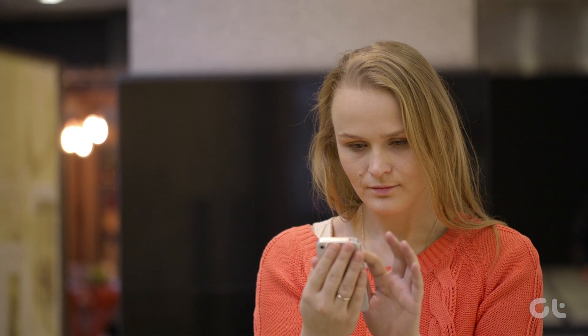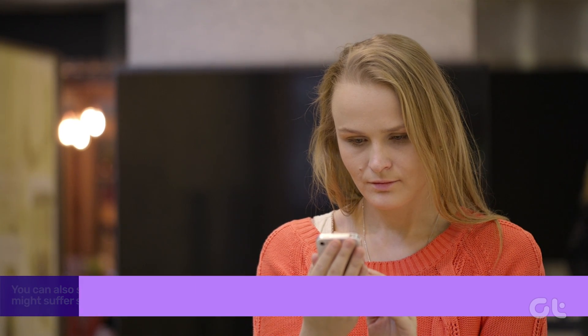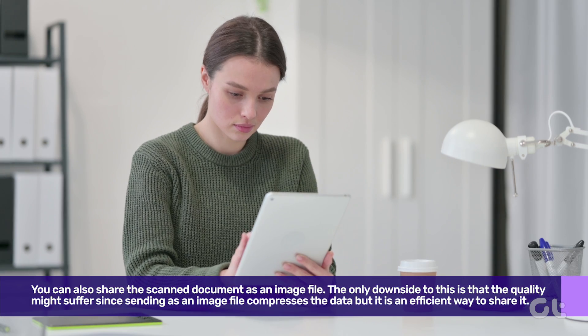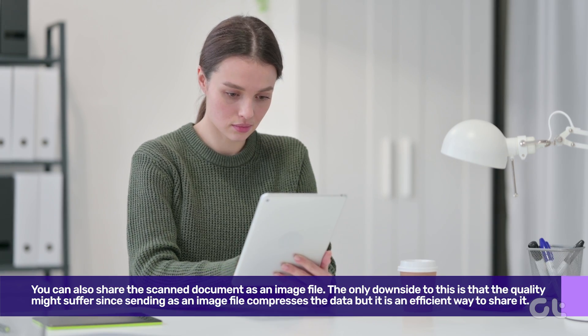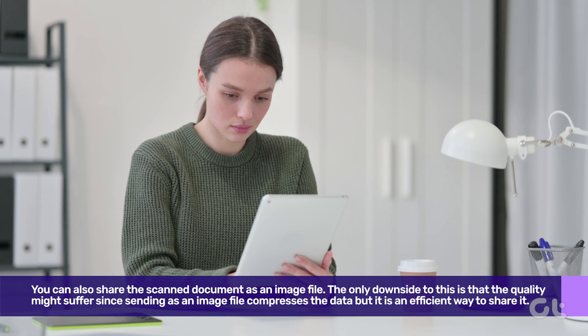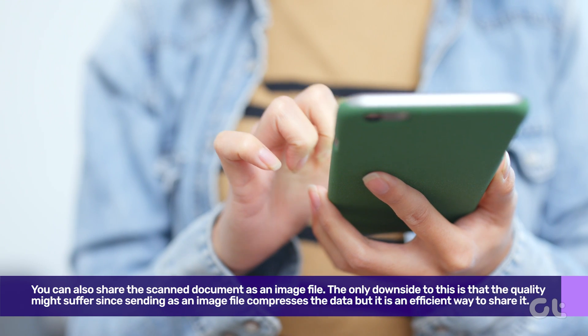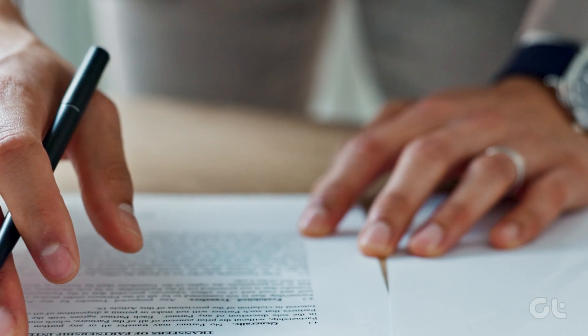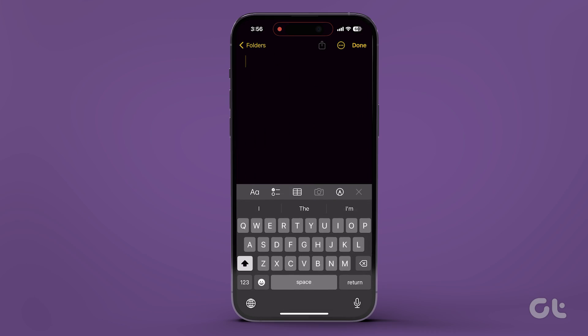You can also share the scanned document as an image file. The only downside to this is that the quality might suffer, since sending as an image file compresses the data, but it is an efficient way to share the document. Here's how to do it.